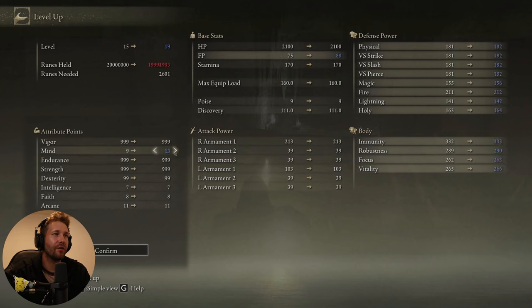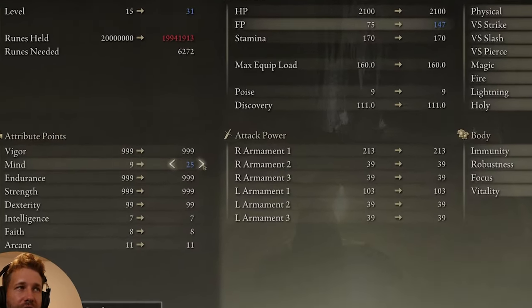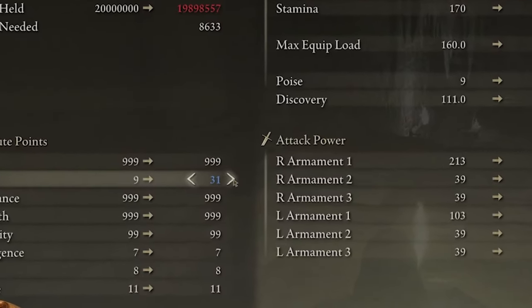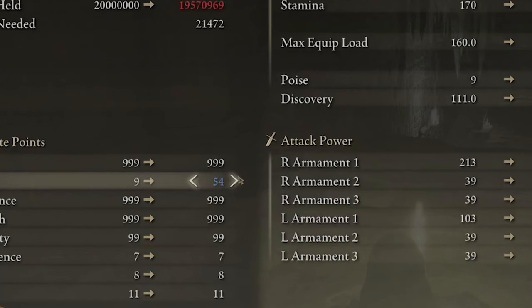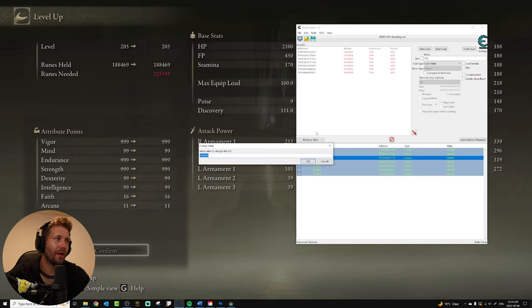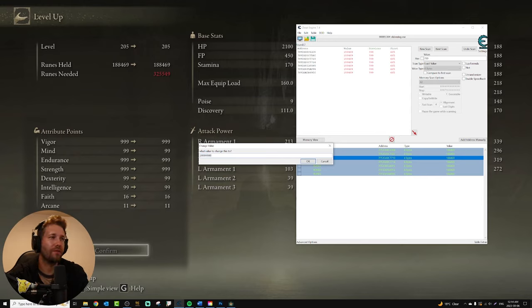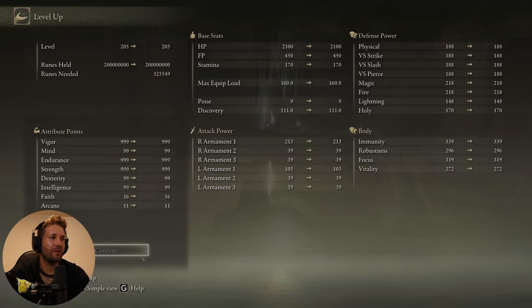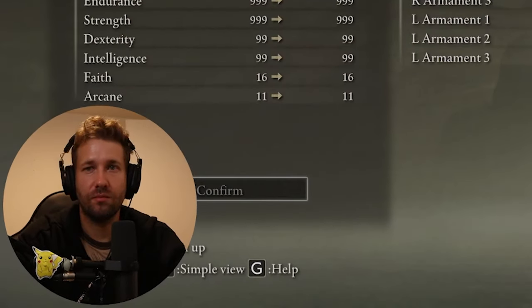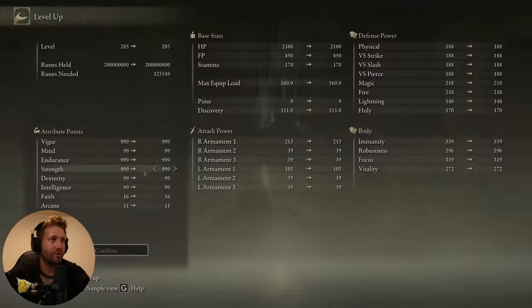When we rest at a bonfire, we can see it here, and we could add as many levels as we want now, without it ever running out. And even if it does run out, we can just change it and add more. So here we ran out of XP at level 205. We'll just give ourselves another crazy amount of souls. Runes.